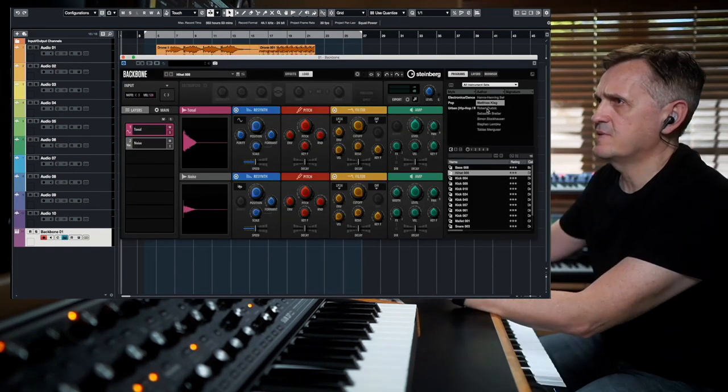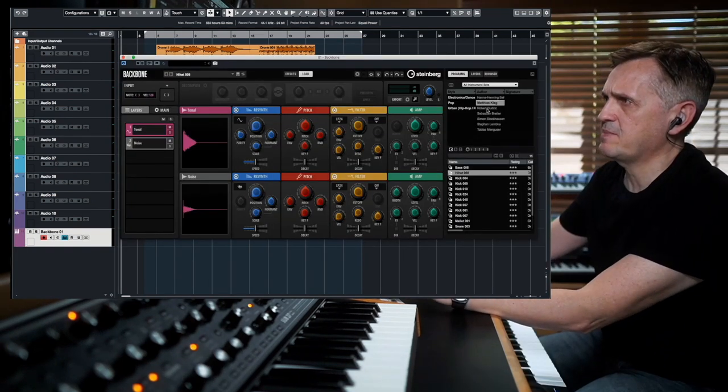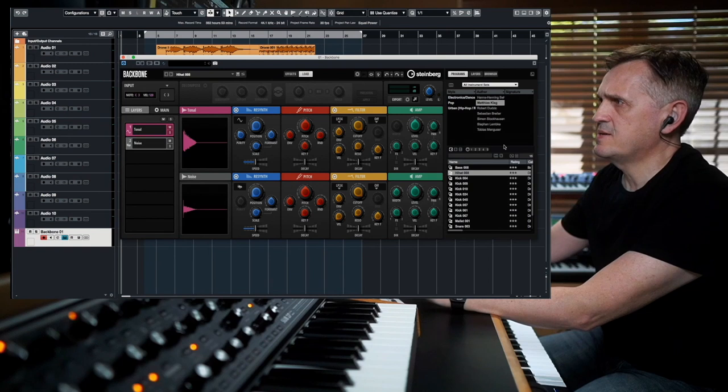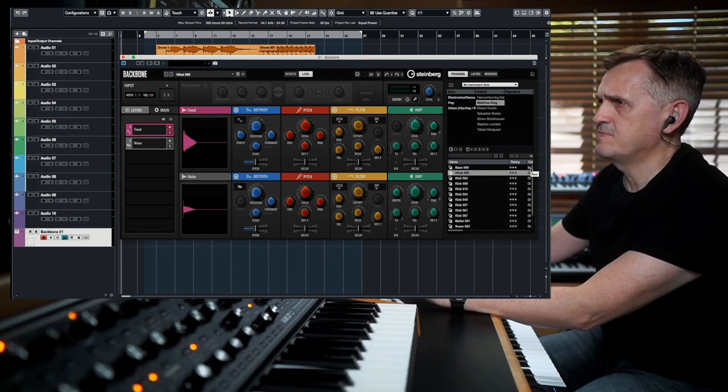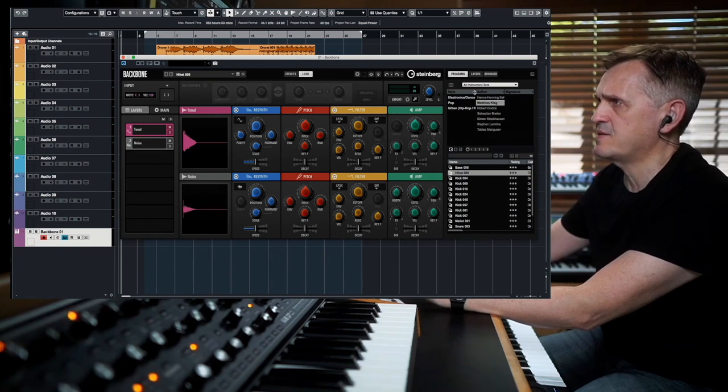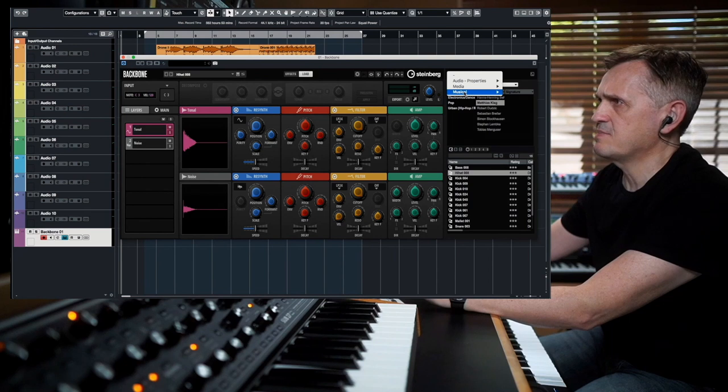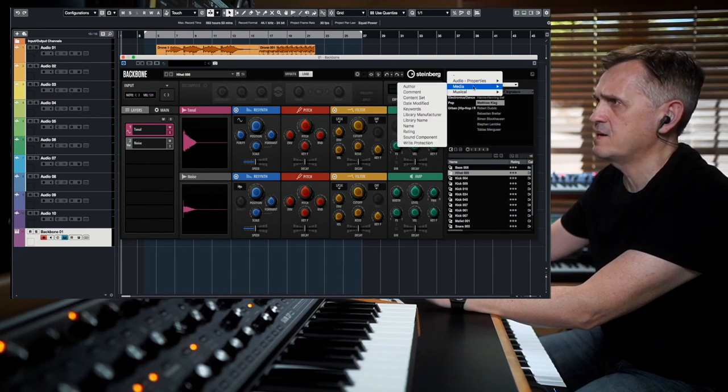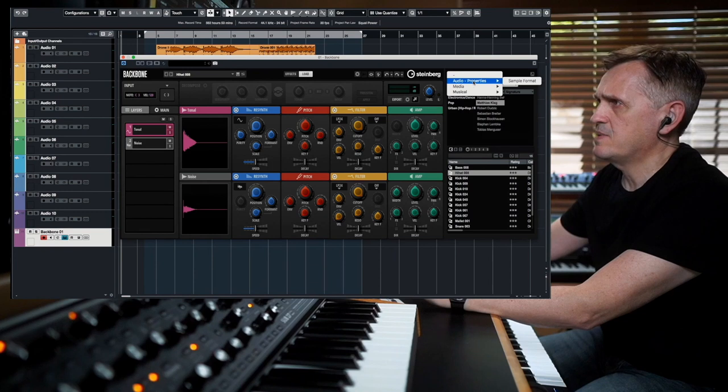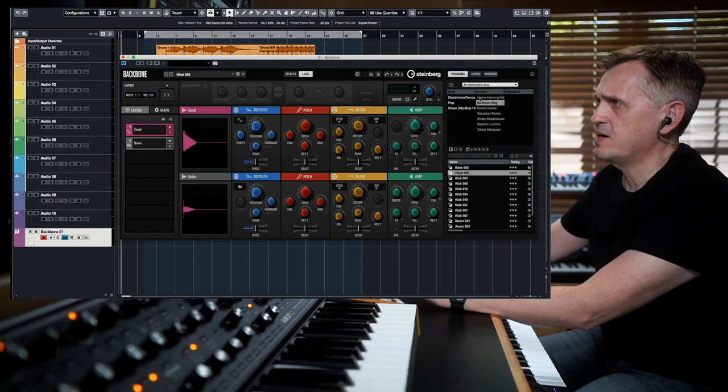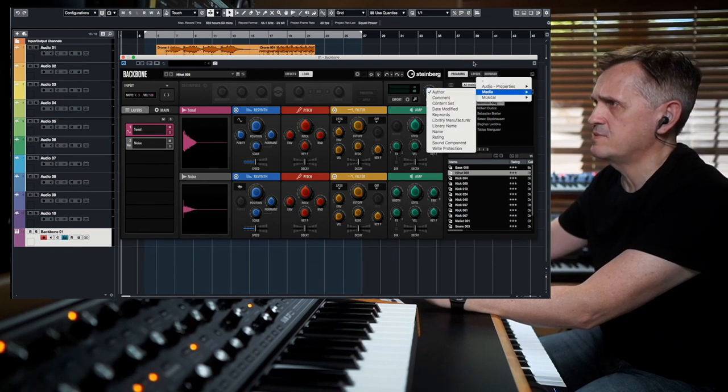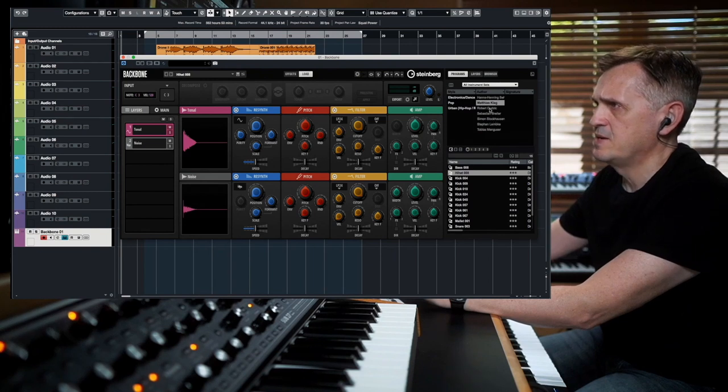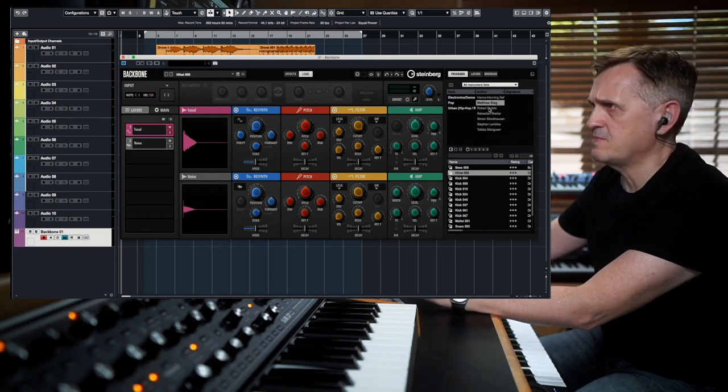So here it is, it's Backbone. If you see there's so many sounds inside, you can choose them by the style of music, by media type, properties, or in the browser you can go by the author tool and you have so many names.